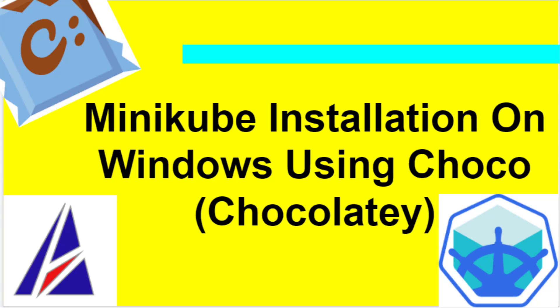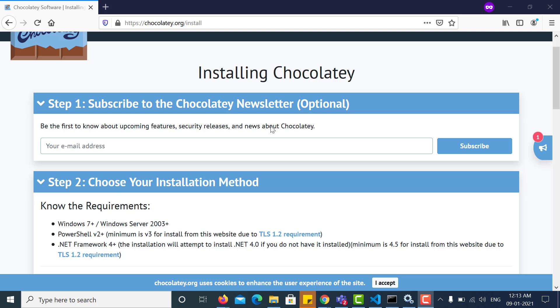First of all, we will need to install Choco. To install Choco, you can visit the official website and you can follow the instructions. This is the website.